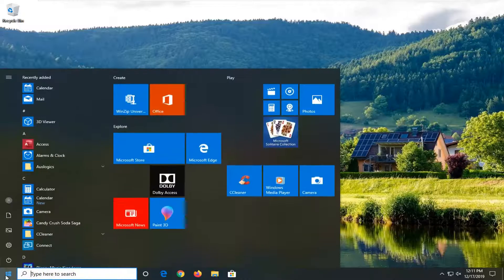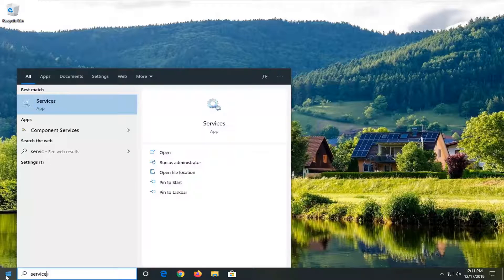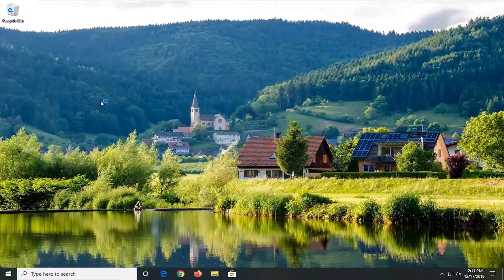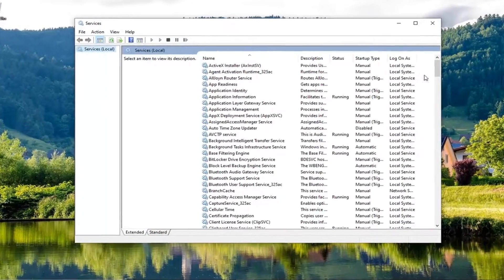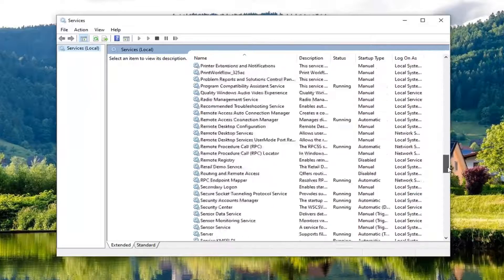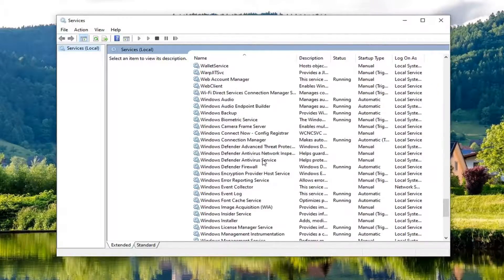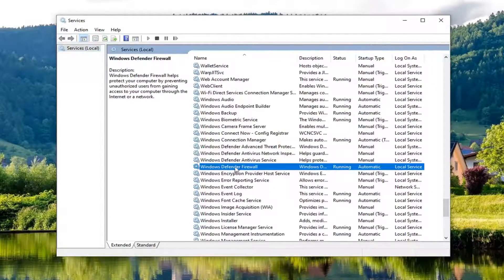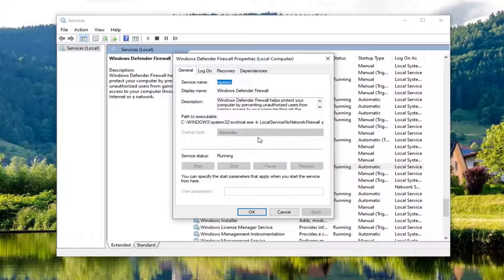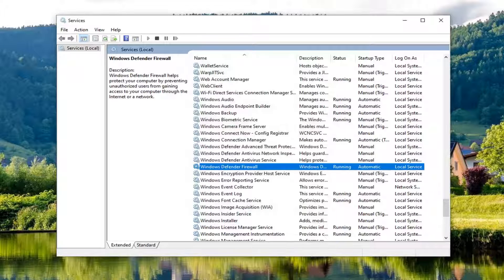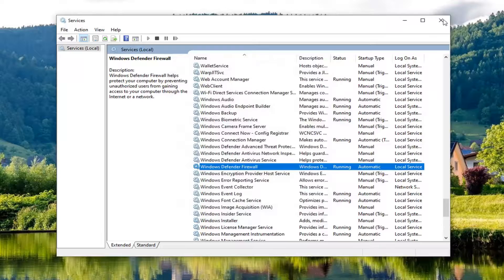First thing I would do is open up the Start menu, type in 'services', and the best match should come back with Services. Go ahead and left click on that. Scroll down and locate the Windows Defender Firewall service and double click on it. Make sure startup type is set to Automatic and it's running. If not, set it to Automatic and then start the service. Select Apply and OK to save the changes.